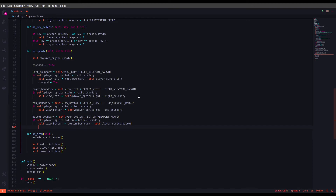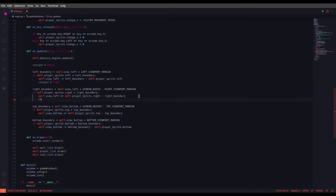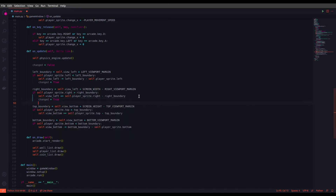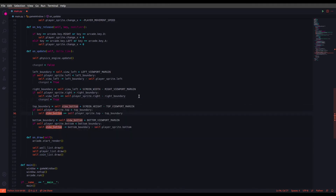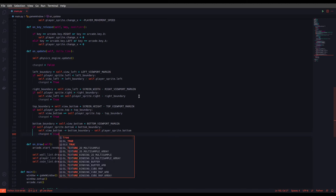I forgot to add the 'changed' variable assignments — it's very important. Let's set changed to True for the top boundary condition, True for the bottom boundary condition as well.